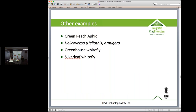A couple of other examples: green peach aphid has developed resistance to pirimicarb or Pyrimor/Aphix just in the last year or two. Heliothis or Helicoverpa armigera is resistant to a range of things. Greenhouse whitefly and silverleaf whitefly have also developed resistance to a range of different insecticides in Australia.